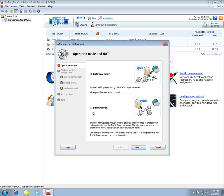Unlike the Gateway mode, the Sniffer mode requires Traffic Inspector to only have one network interface that is connected to the internal network. A managed Ethernet switch with the port mirroring capability is used to redirect network traffic to the Traffic Inspector server.